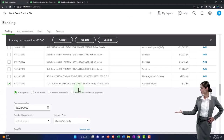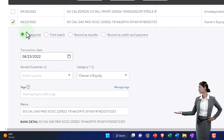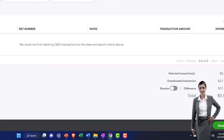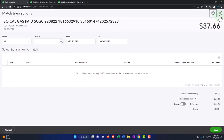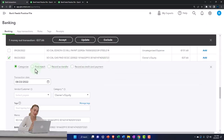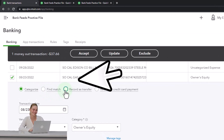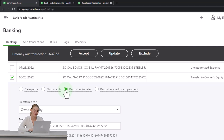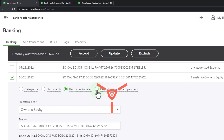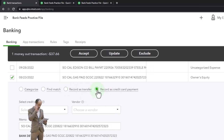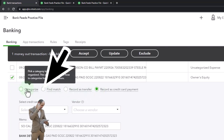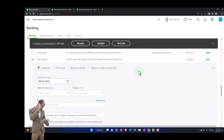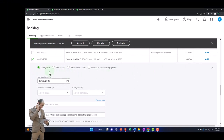A 'find a match' would be for a situation where you entered a check and you're trying to verify this transaction, doing a bank reconciliation function instead of entering a transaction. 'Record as transfer' means that instead of using an expense type of form, it'll use a transfer type of form — useful when there's a transfer between two different checking accounts. 'Record as a credit card payment' is similar but specifically for a credit card transfer. We're going to record an expense type of form generally, which will be the category. If it's a decrease, the default will be an expense form; if it's an increase, a deposit would be the default.